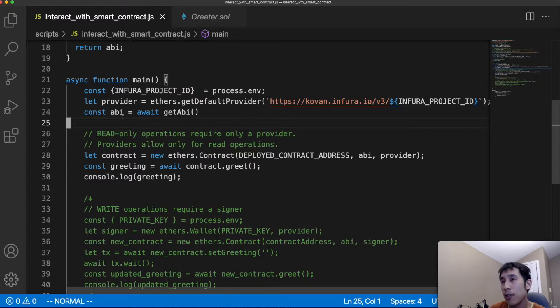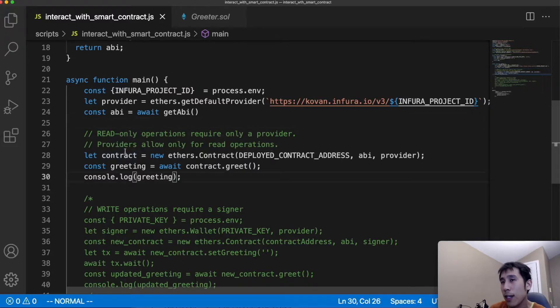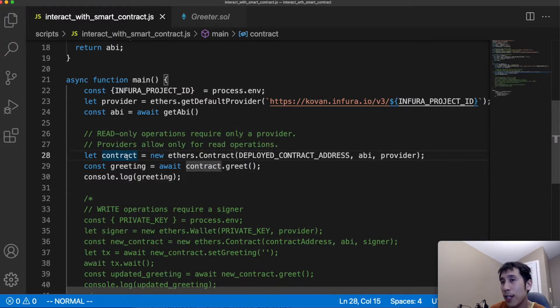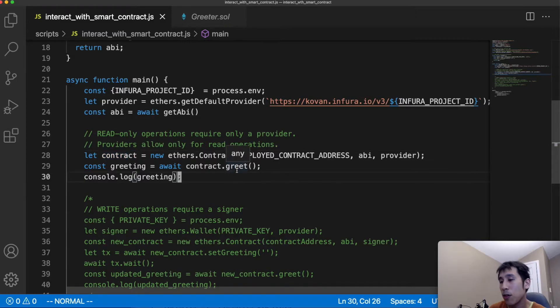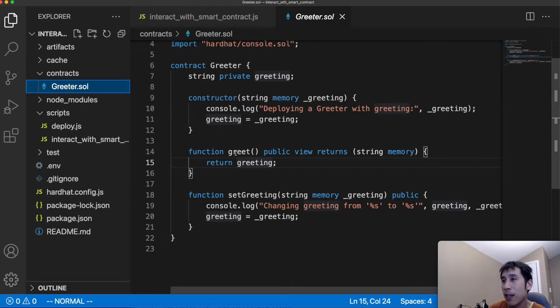Then I'm going to get the ABI using that getABI helper and then create an instance of that smart contract. Now that I have this contract variable, I can now call the methods on that smart contract. For example, we can call the greet method to retrieve the current value of the greeting. The greet method that we're calling from ethers is the exact same greet method that is contained in the smart contract.